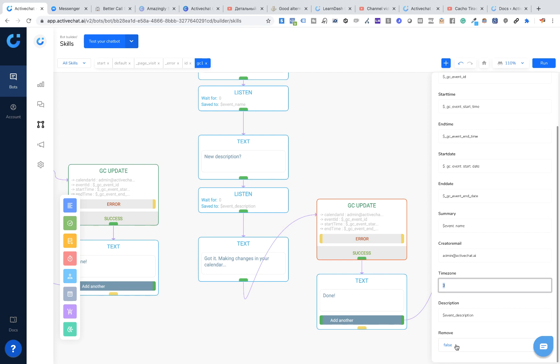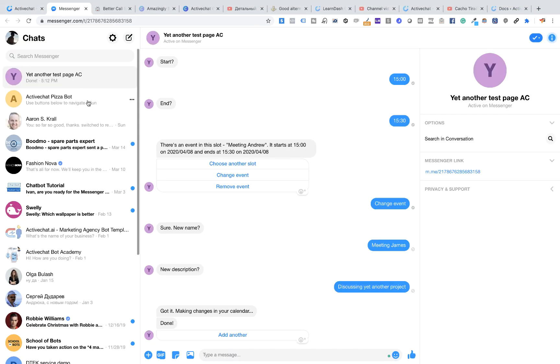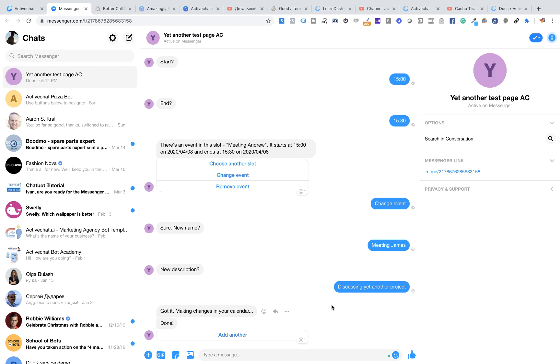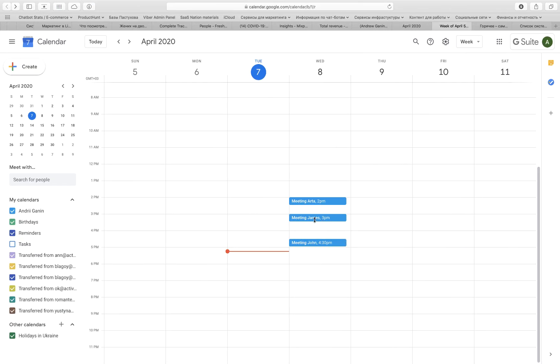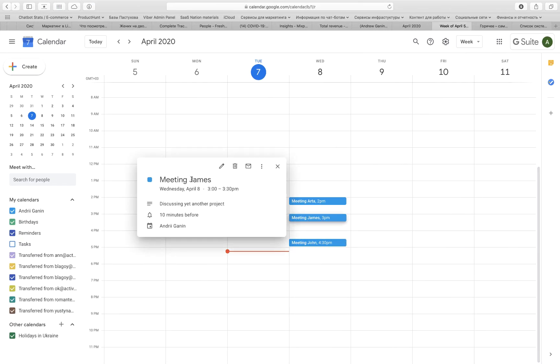The creator email will be admin at activechat.ai and time zone is three hours for GMT plus three. Please pay attention that the 'remove' attribute is set to false. If I set this to true, this event will be removed from my calendar instead of making changes. By default it is set to false — pay attention not to change it accidentally so you don't mess up your calendars. We've successfully changed the event from 'meeting Andrew' to 'meeting James.'